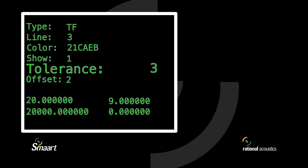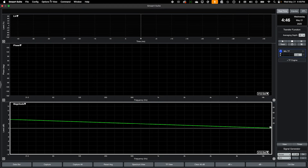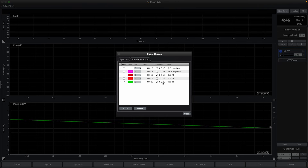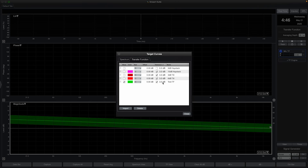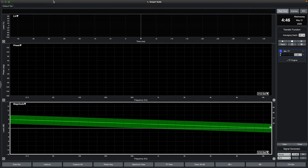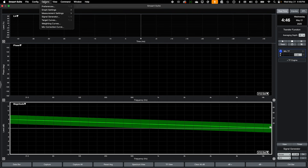The next header line is a new one: Tolerance. This will widen the target curve on either side in order to illustrate a target range as opposed to a hard set of levels, expressed in decibels. For instance, setting this value to 3 will widen the target curve by 3 dB above and 3 dB below. This can later be adjusted from within the target curves menu, so feel free to set this to 0 to start.